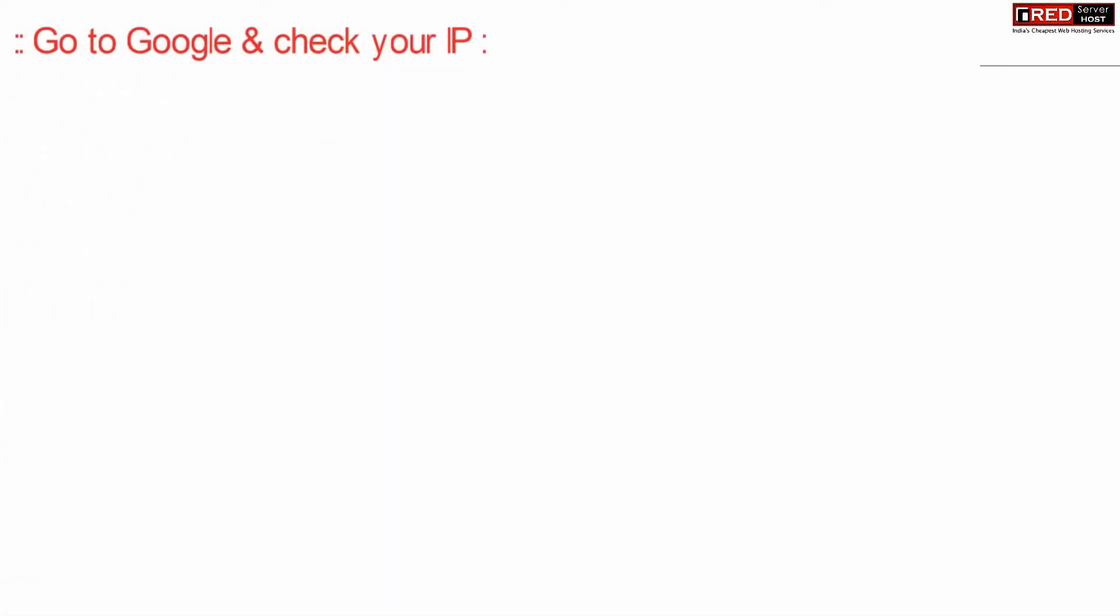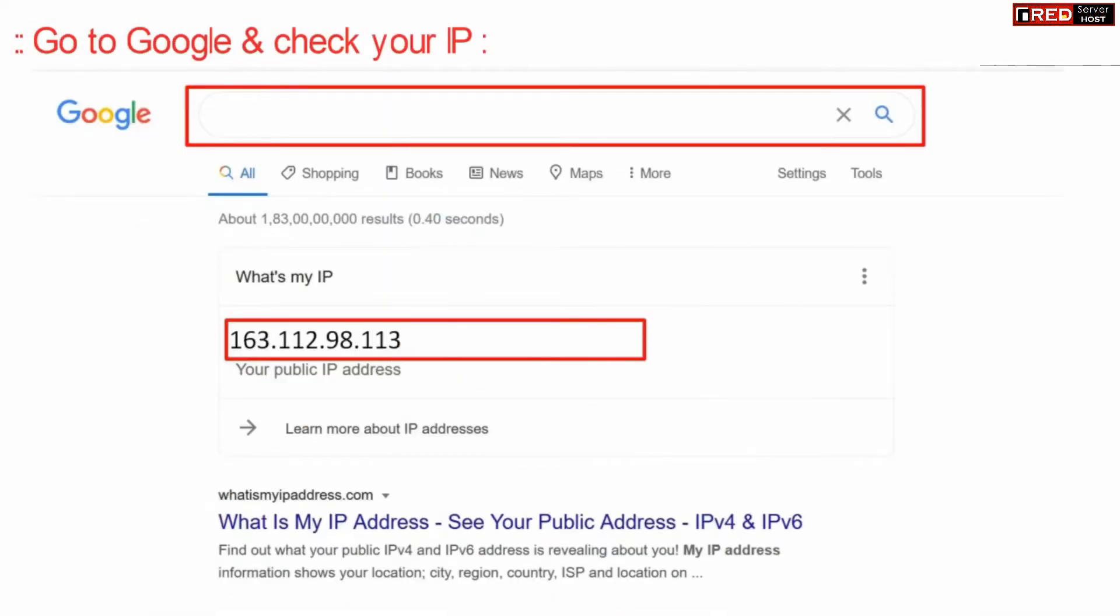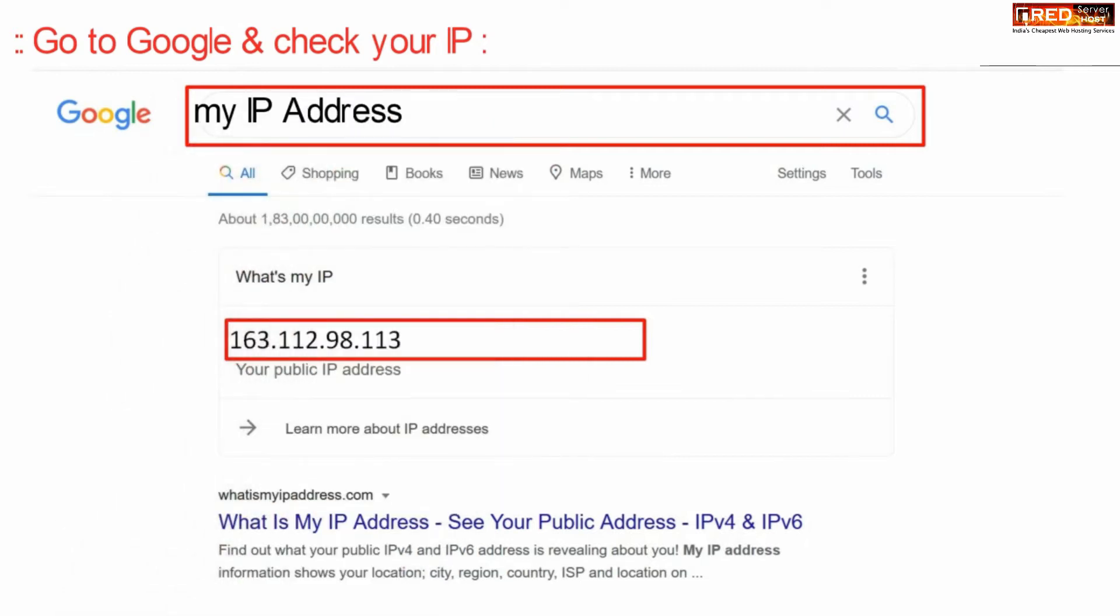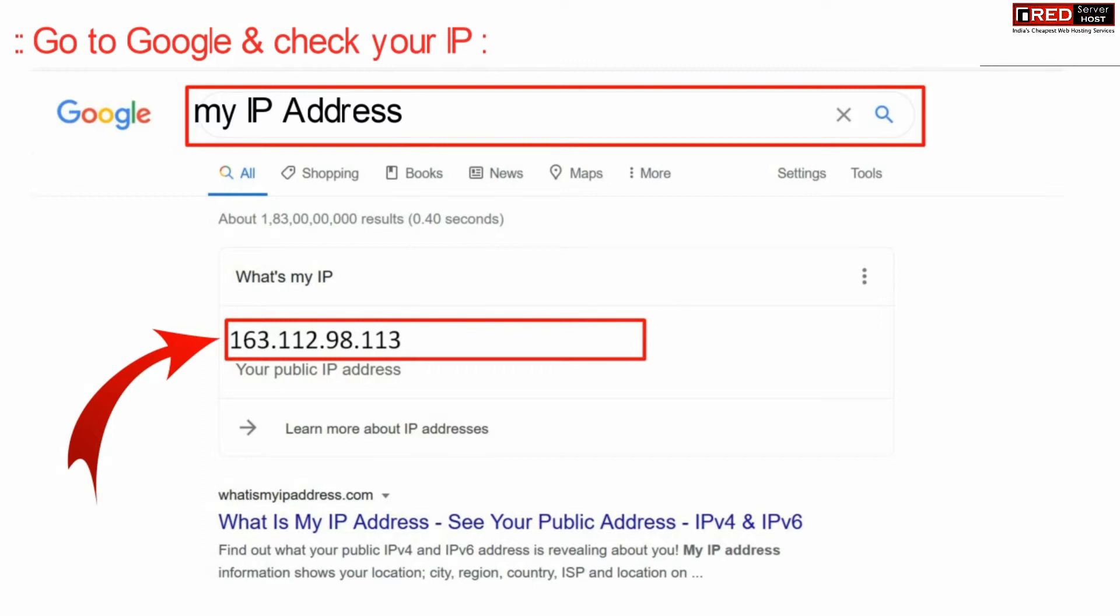first of all go to Google and check your IP address by typing 'my IP' in Google search, then copy this internet IP.